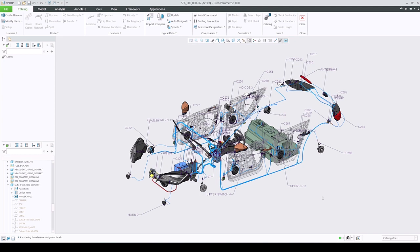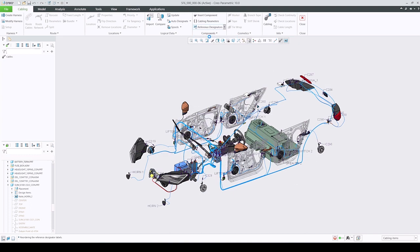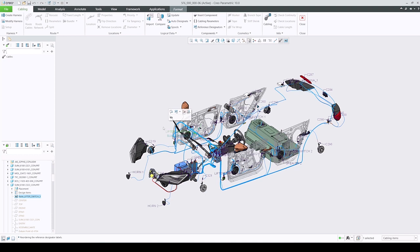When nothing is selected, both commands will now affect all the labels in the model, but when either labels or their corresponding components are selected, both commands will now only act on the selection, leaving other labels unaffected.